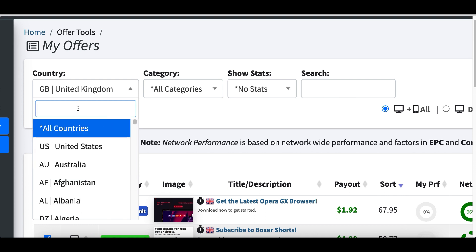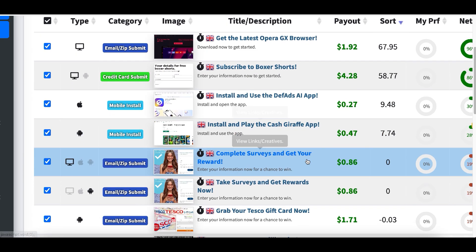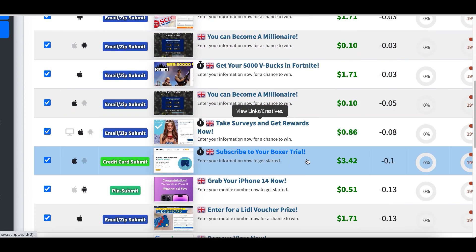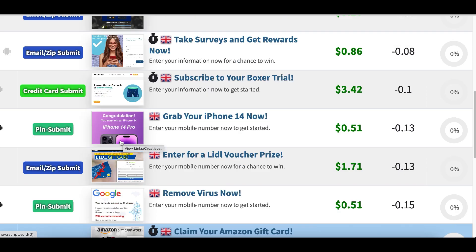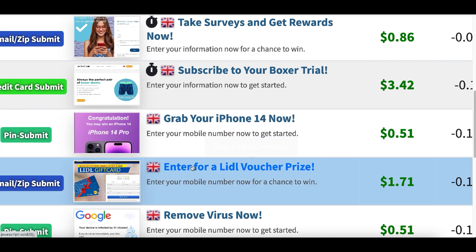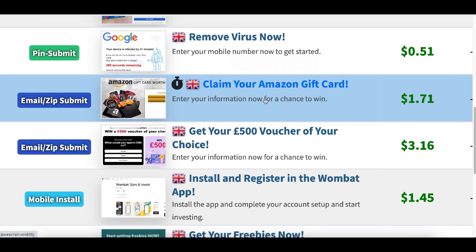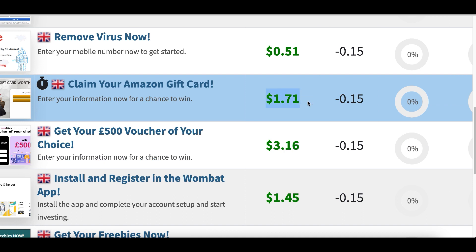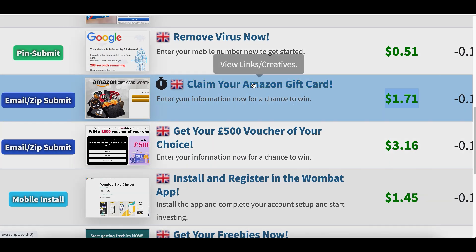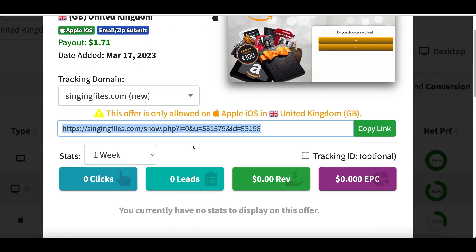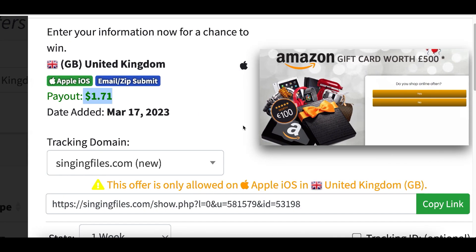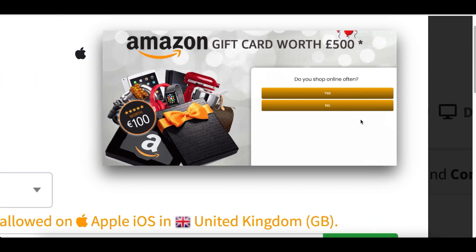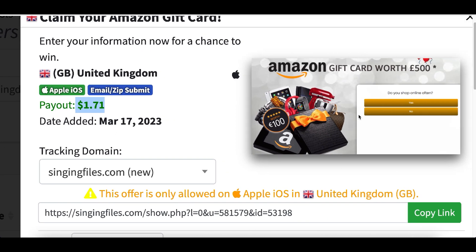Inside your account, click on Offer Tools then My Offers. You want to go with one of three countries — the UK, Australia, or the US — as these are the hottest-selling ones. The type of offer you'll make money with today is either a free product or a free gift card, like a free iPhone or an Amazon gift card. Once you click on an offer, you'll see your special affiliate link — whenever somebody clicks it and signs up, you get paid around $1.71 per sign-up.